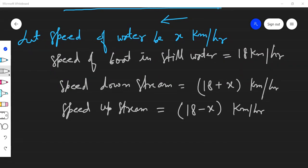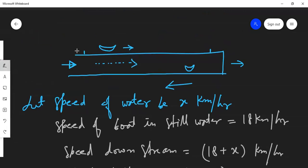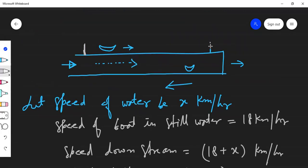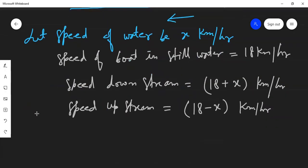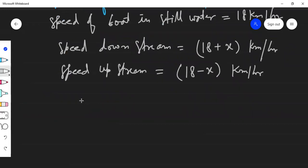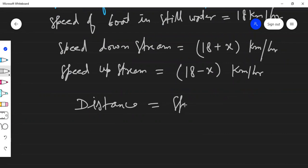The boat covers the same distance upstream and downstream. The distance downstream is covered in two hours and the same distance upstream in two and a half hours. The speeds and times are different, but the distances are equal. We use the formula: distance equals speed multiplied by time.